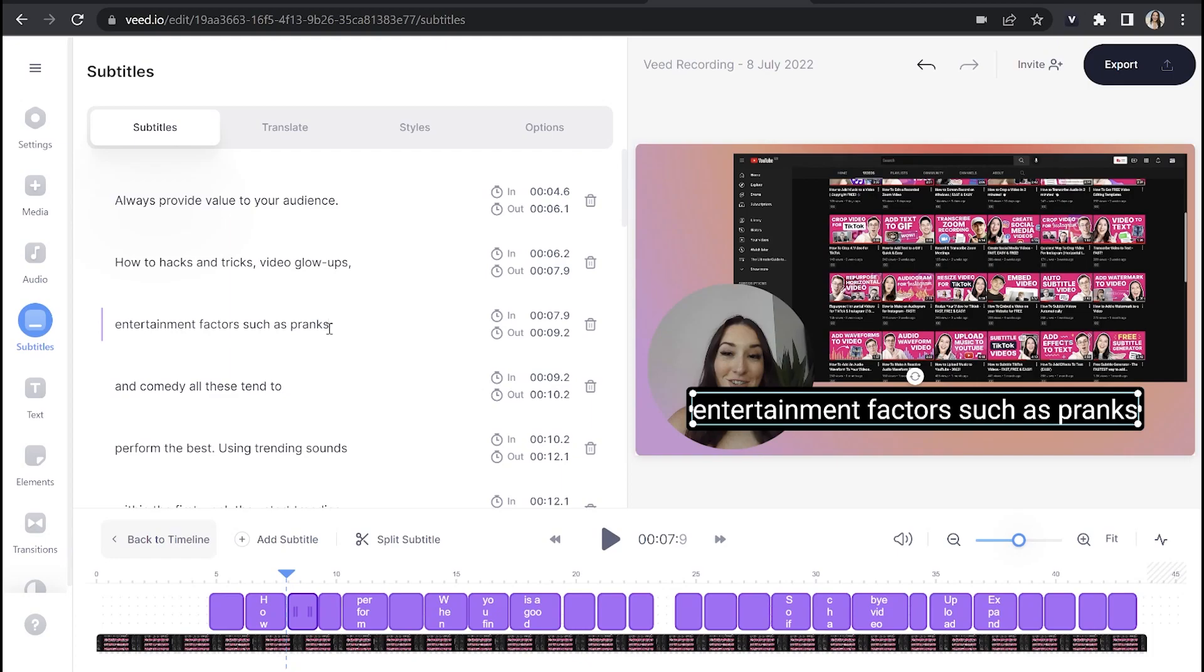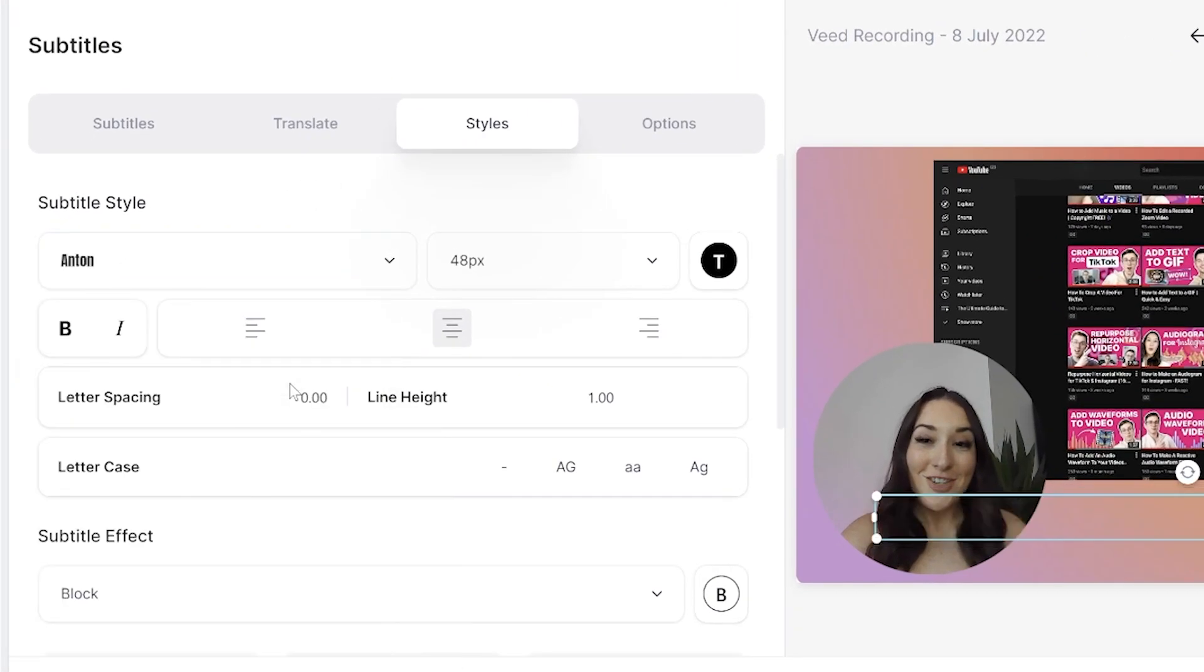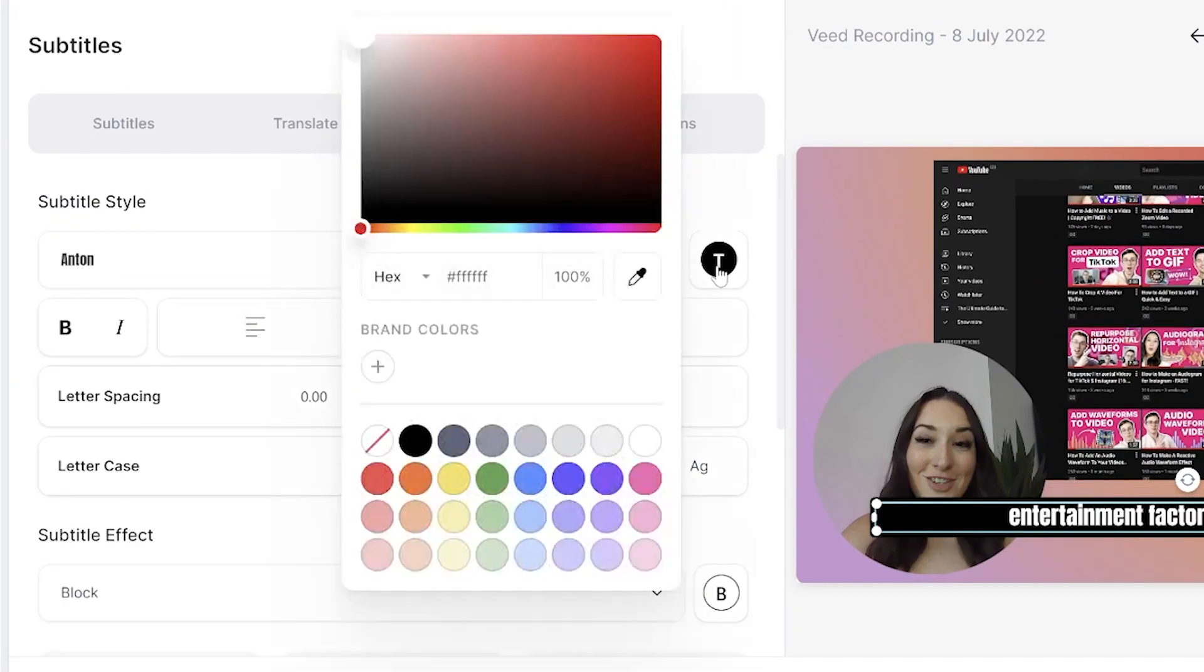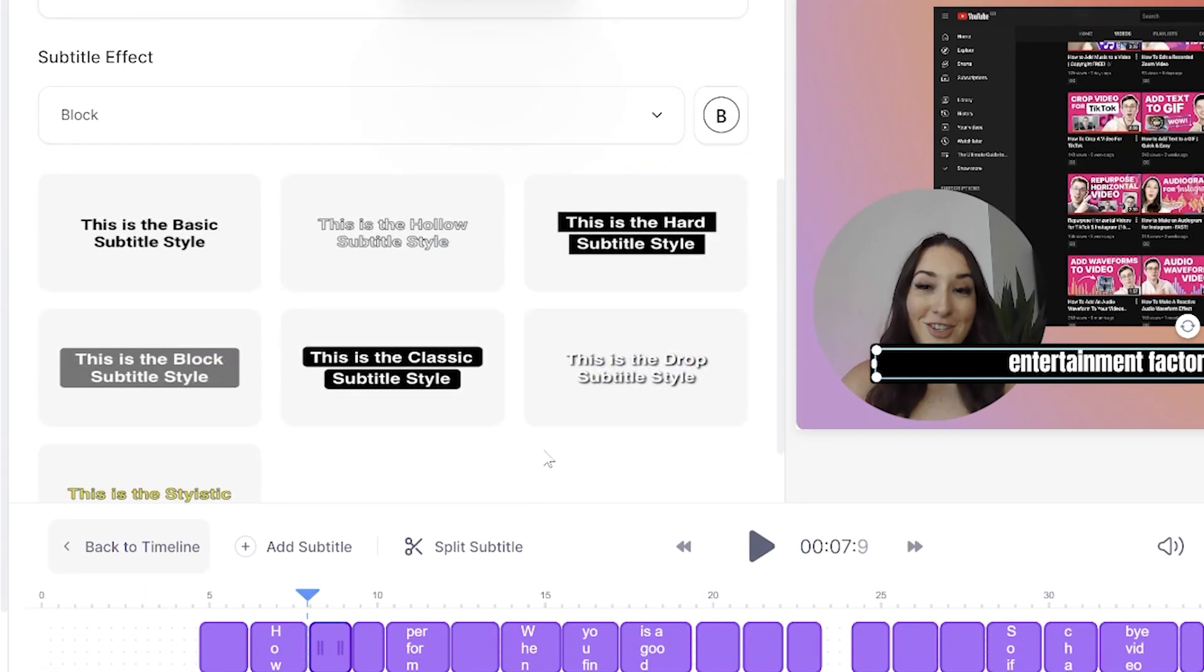Now we can customize our subtitles so that they fit the vibe of our presentation. So in order to do that, we're going to hit the styles tab here. And now we can choose any font, any size, any color. And if we scroll down, we also have a choice of effects.